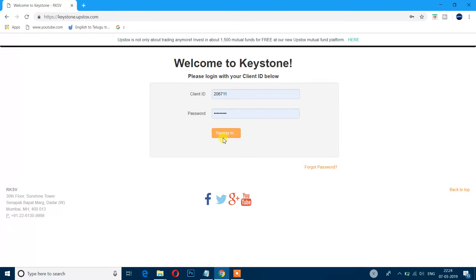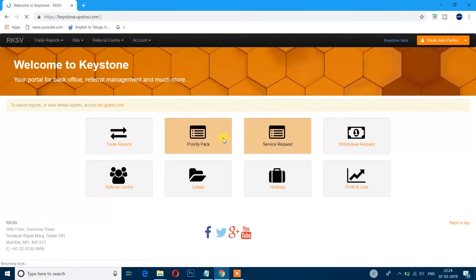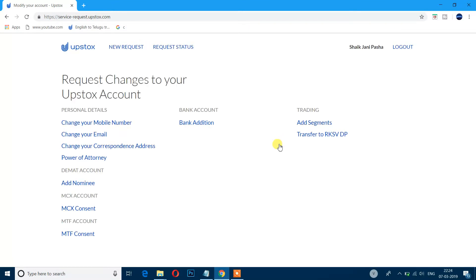Sign in, then go to service request. Here you can find personal details where you can change your mobile number and change the email address.